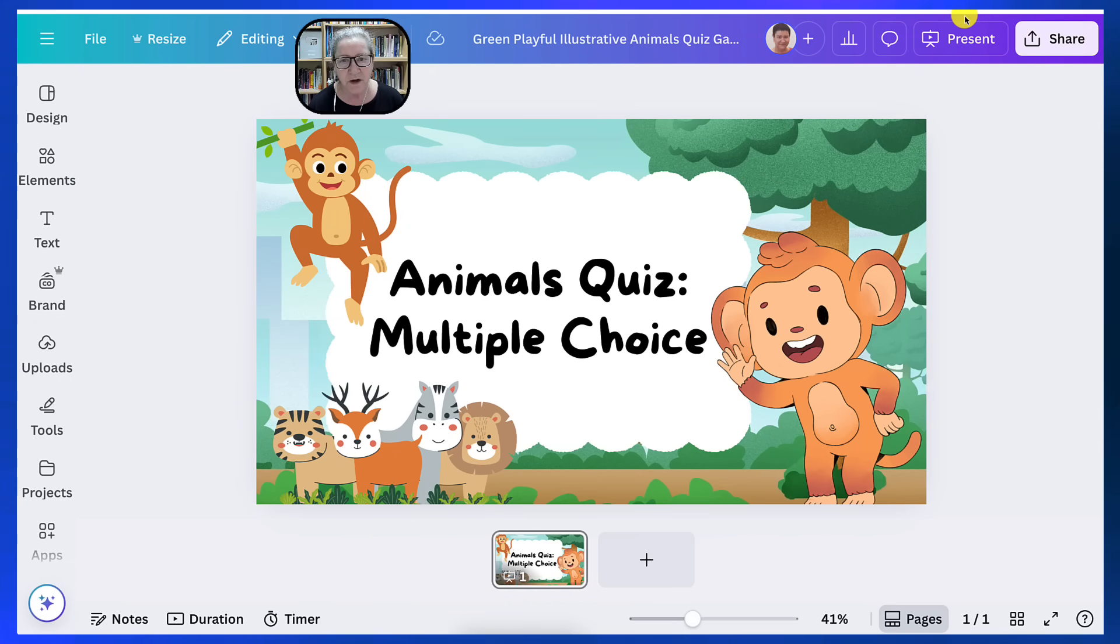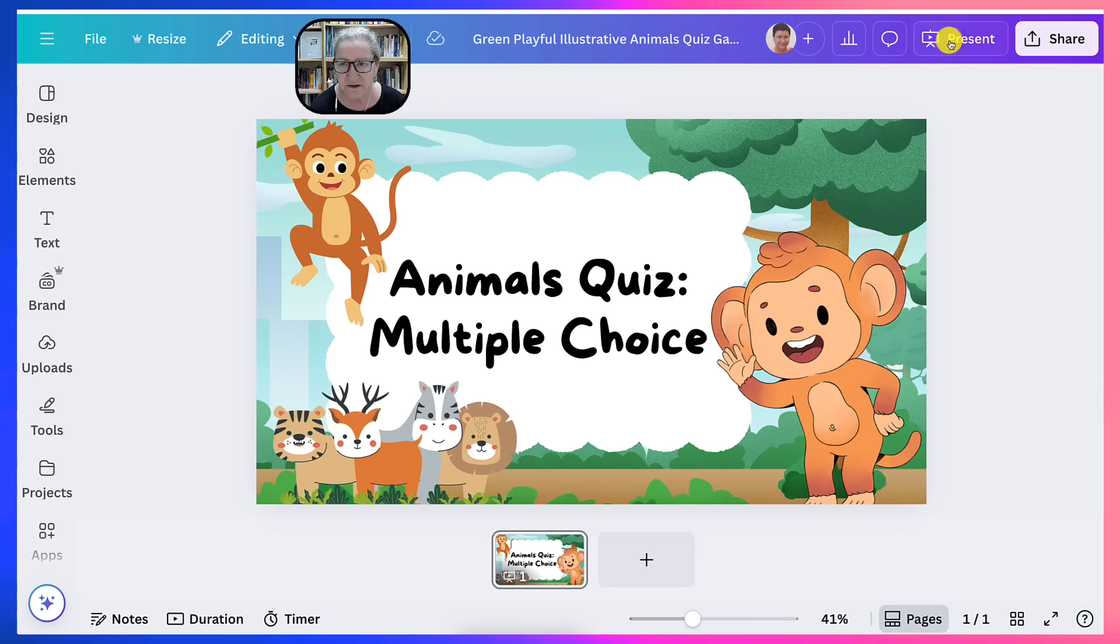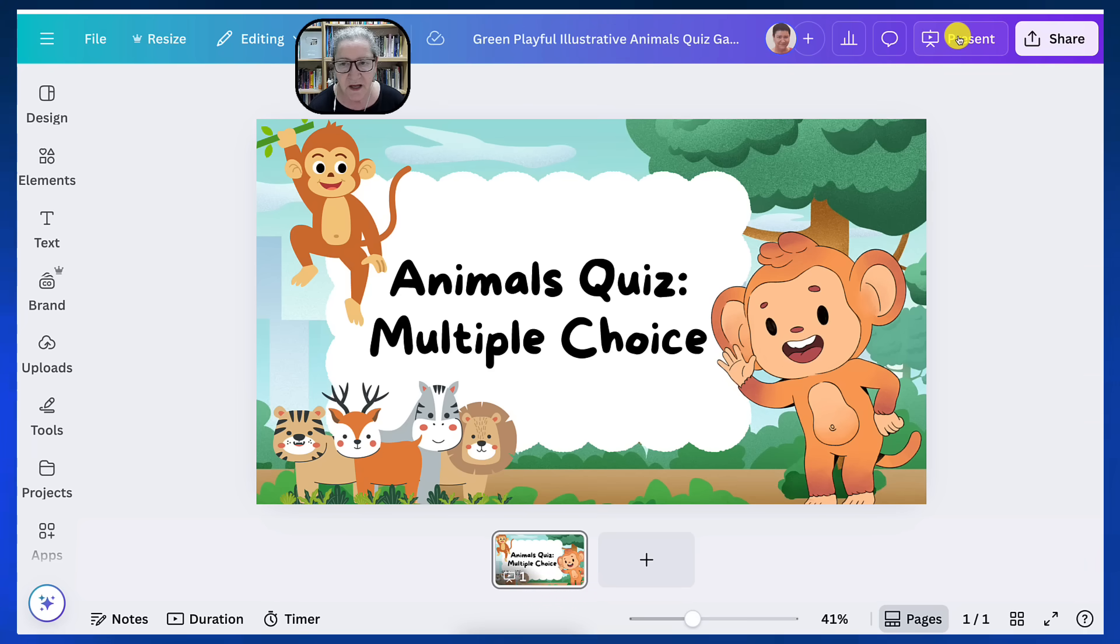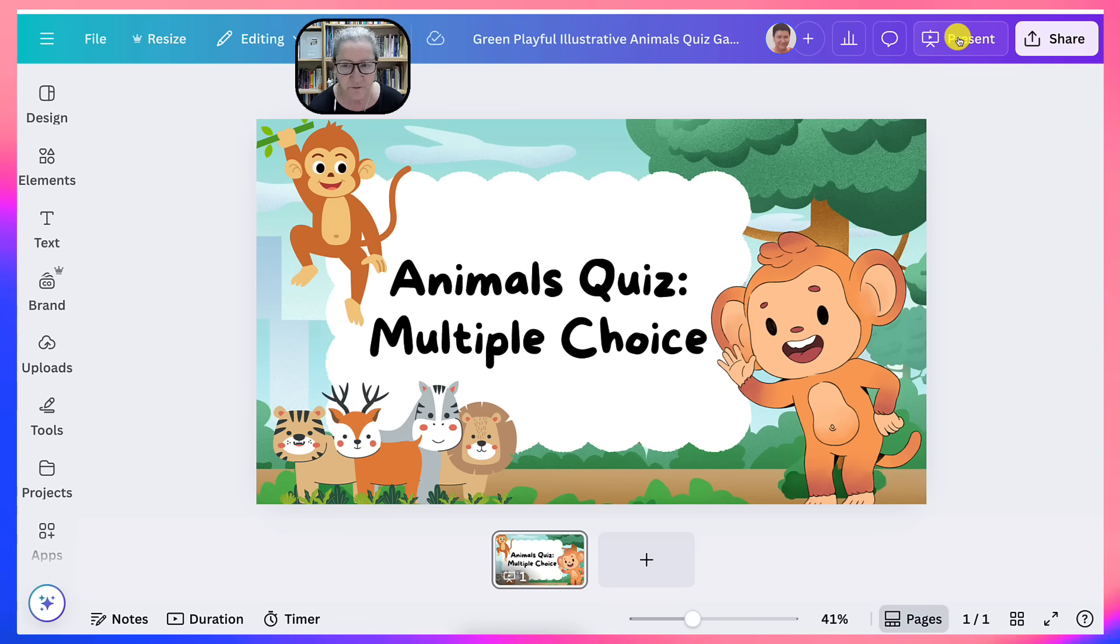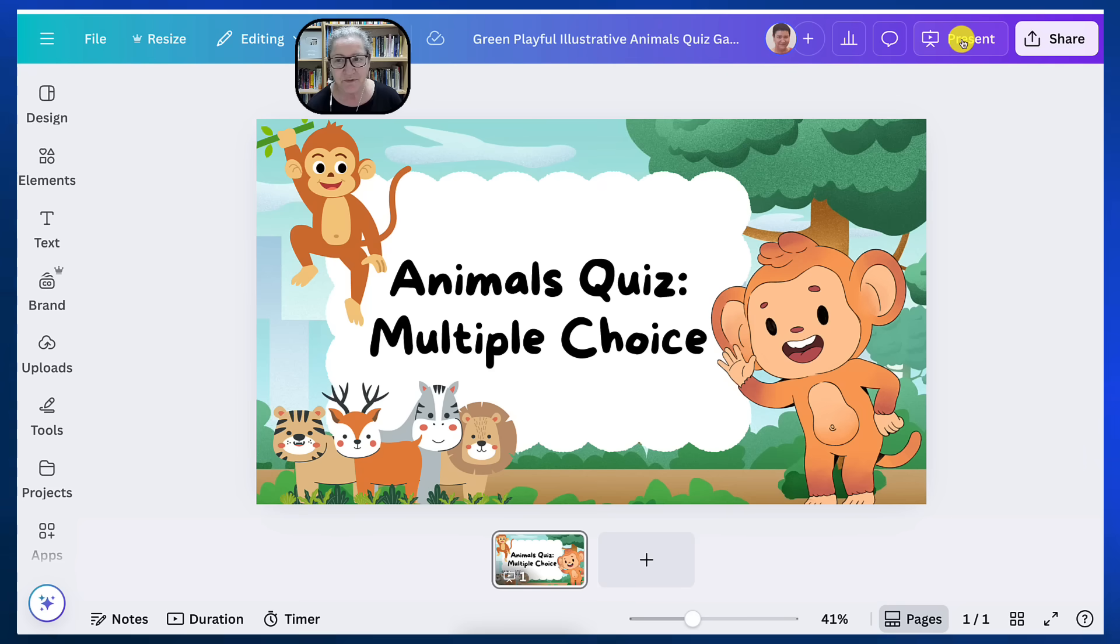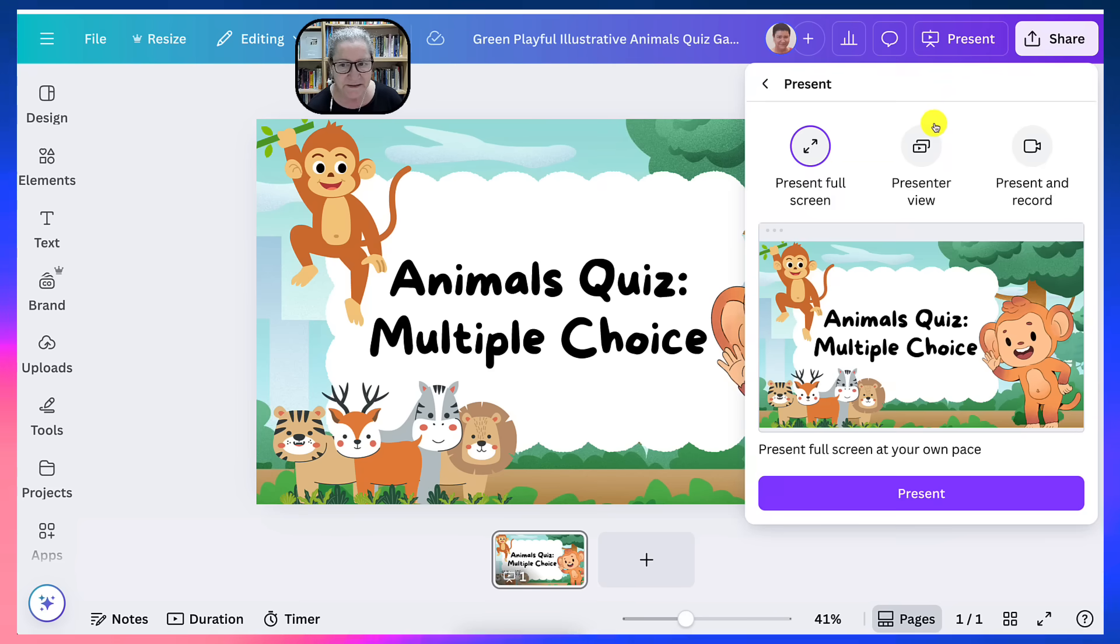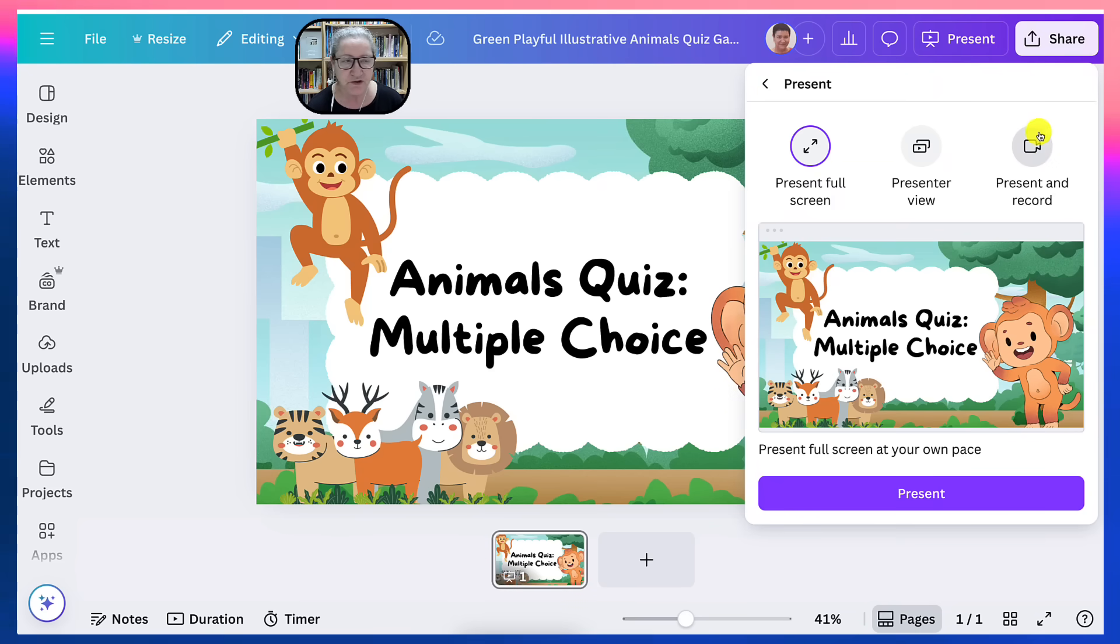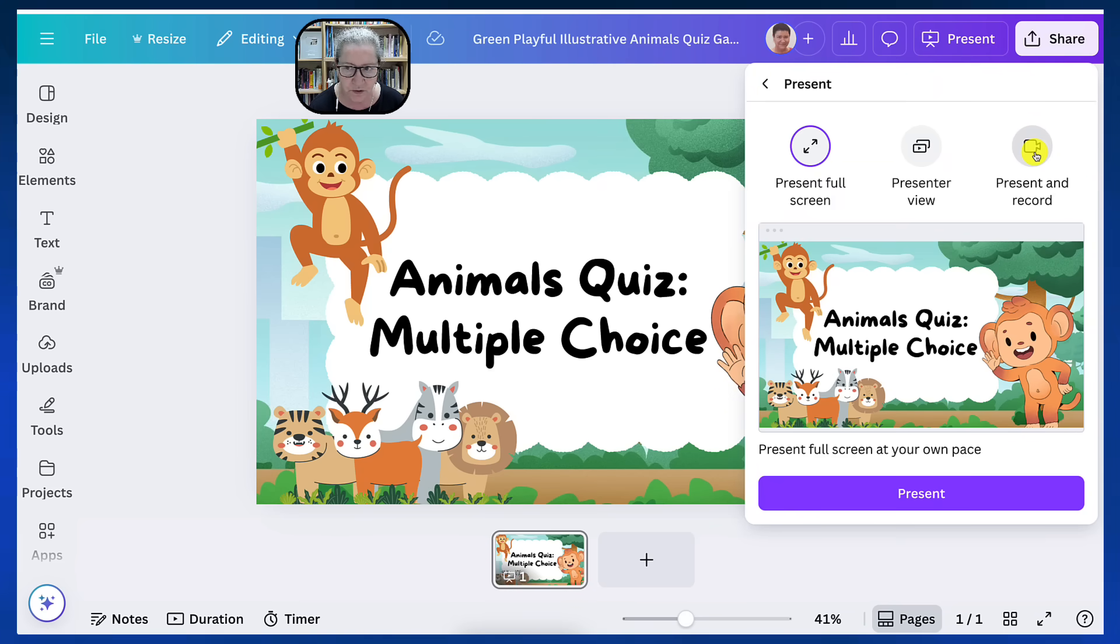But I want to, and there's the title here as well, I want to record my voice. I'm going to go into the top right here and hit present. Once in present, I'm going to go into present and record.